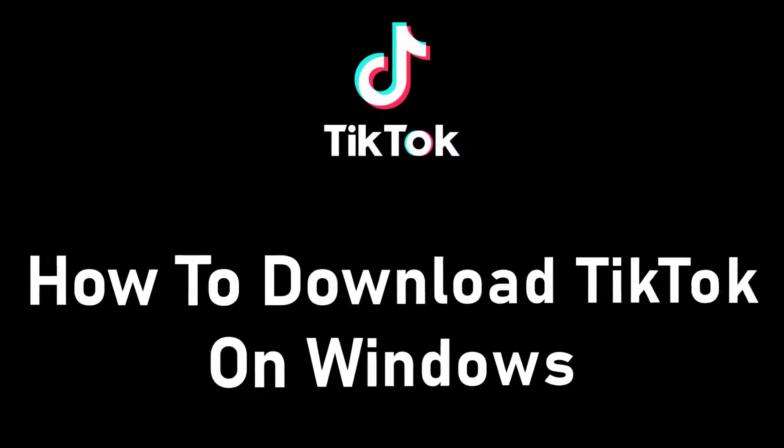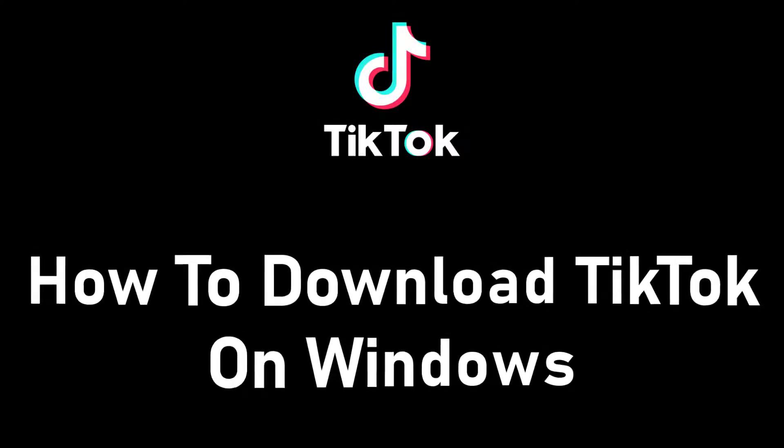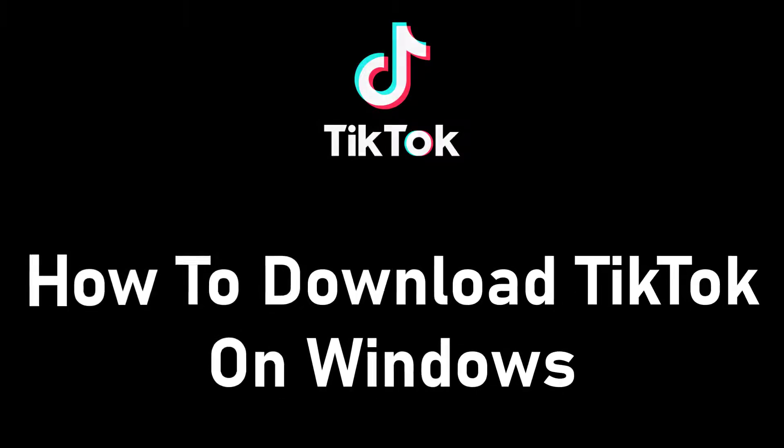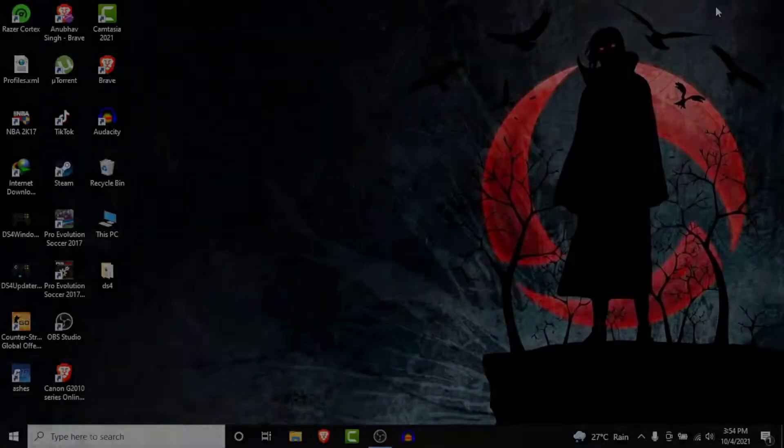Hey guys, welcome back to the channel. Today I am back with yet another tutorial video on AppGuide, and in today's video I'll show you how you can download and install TikTok on your Windows computer.